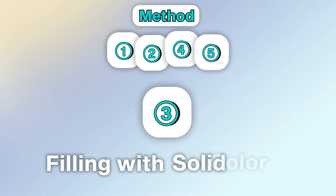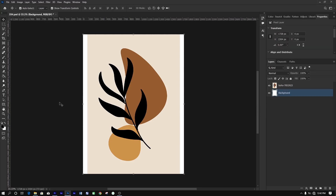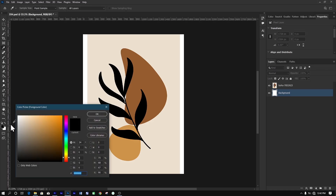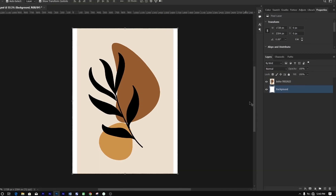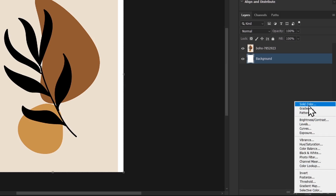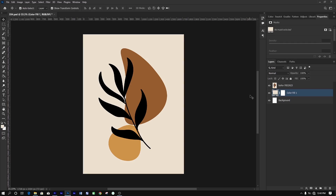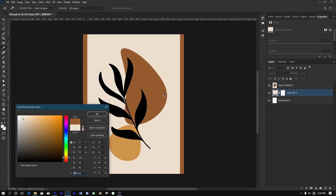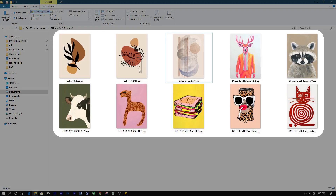Method 3: filling negative space with solid color. For this method, let's fill the empty space with a solid color that will complement the artwork. Select the background layer in the Layers panel and go to the toolbar on the left. Select the Paint Bucket Tool, then choose a color that complements your artwork by clicking on the foreground color in the toolbar and picking a matching color. Alternatively, go to your Adjustments Layer menu below the Layers panel and click on Solid Color. Use the Eyedropper to choose a complementary color. This gives you the flexibility to change the color easily by double-clicking on the thumbnail of the solid color layer. However, this method is limited to artwork that has a solid color negative space.